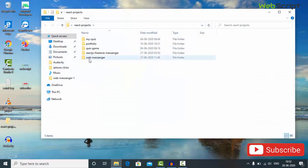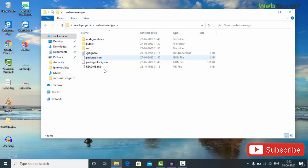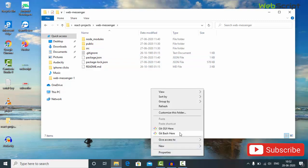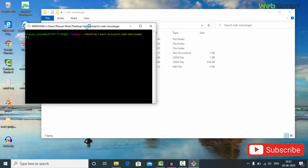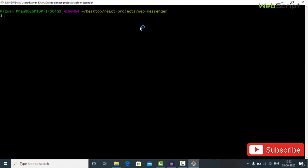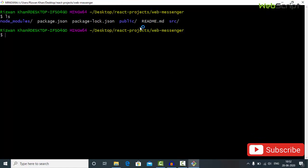Let's get back to our project folder — this is our project folder, web messenger. Go inside and I'm going to open this in Git Bash, or you can open it in your command prompt, or open this project in any text editor of your choice. I have a couple of folders because of React, so let me open this project in VS Code.